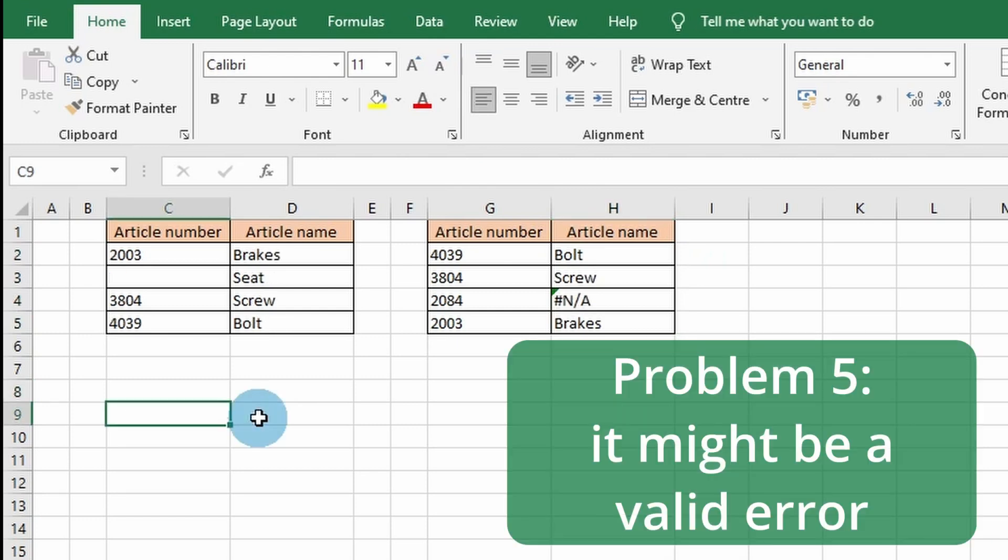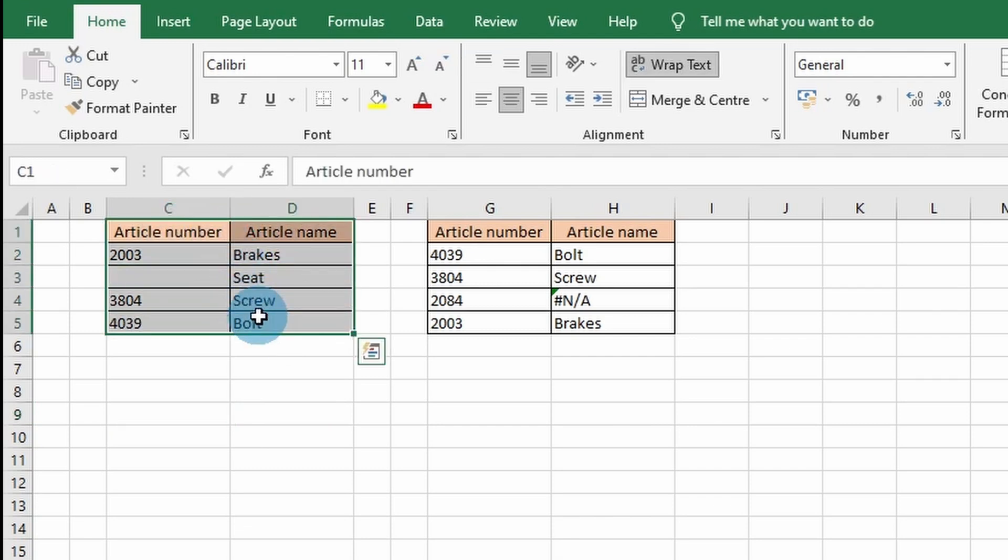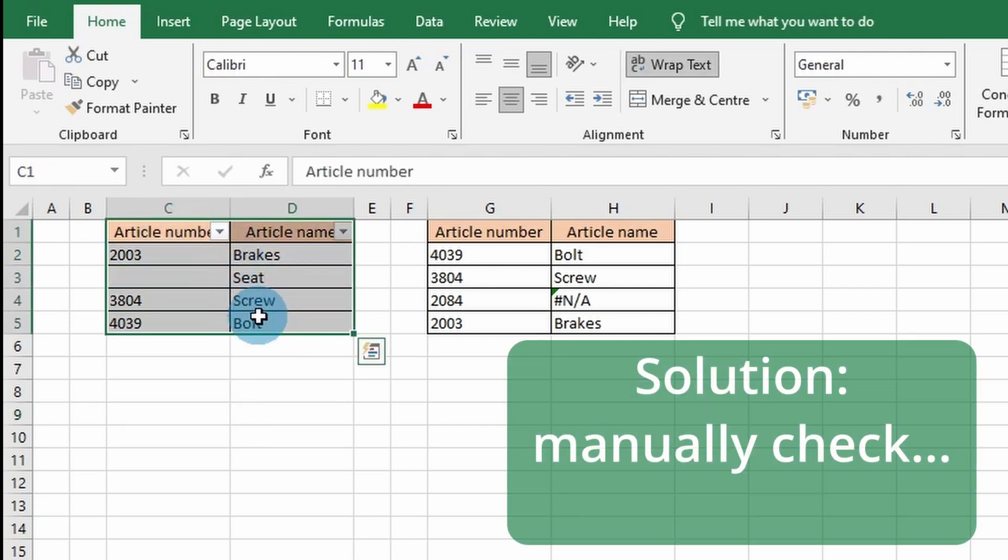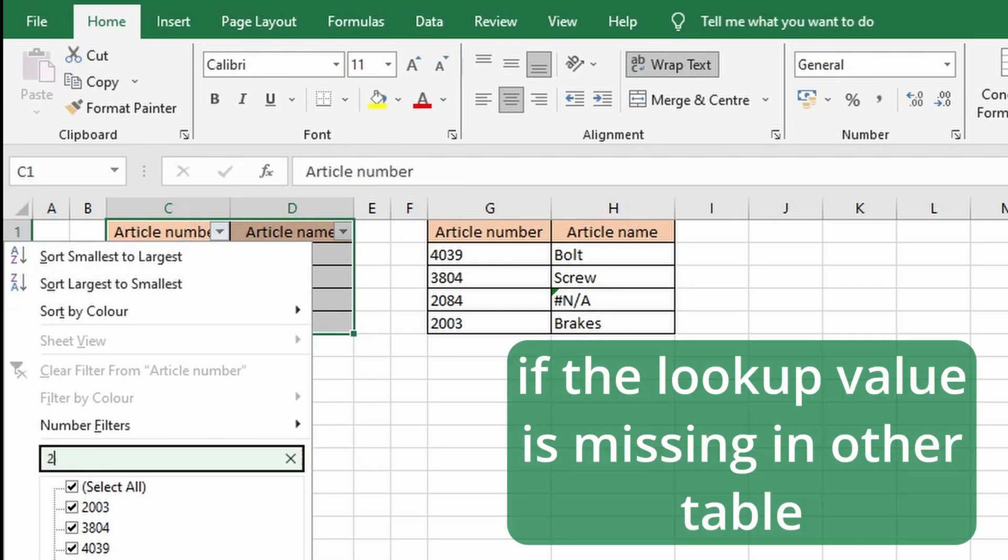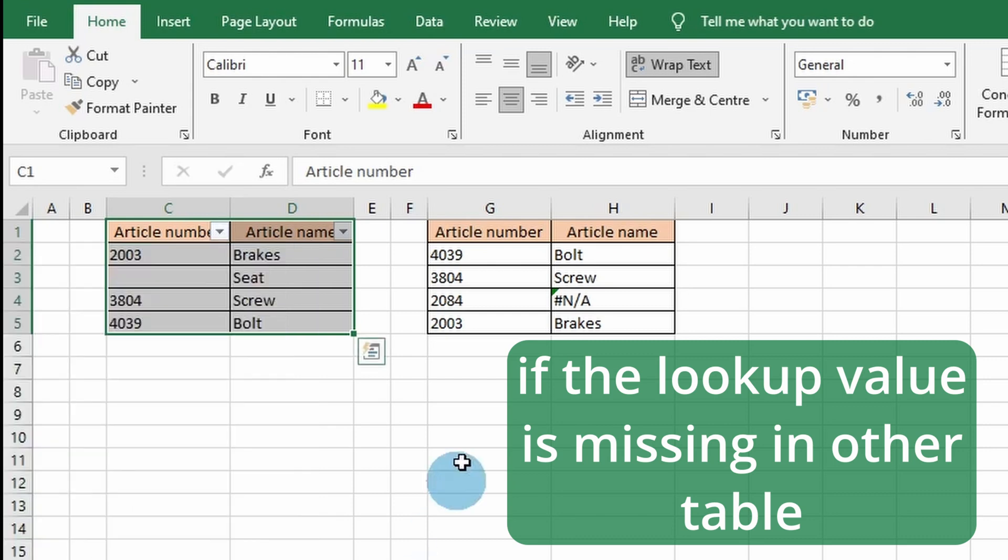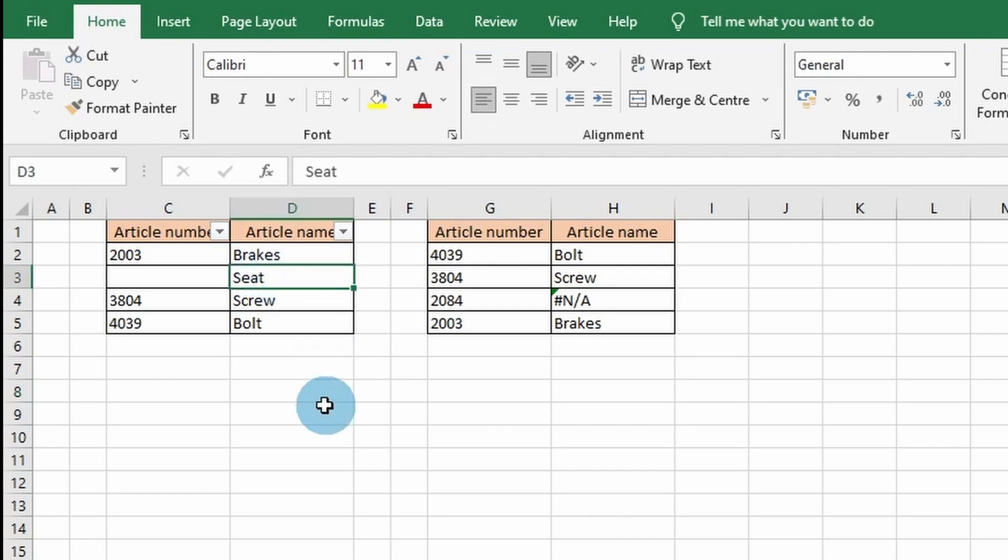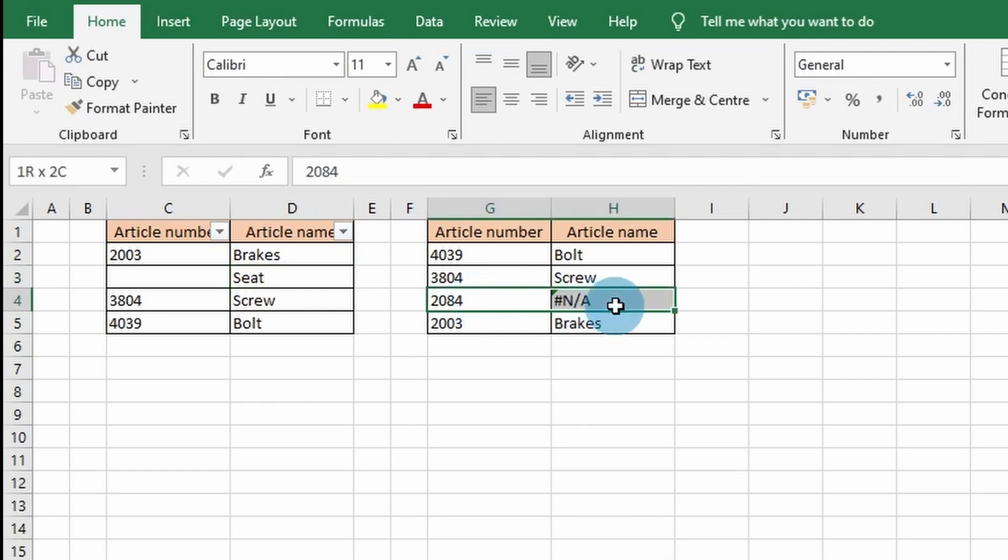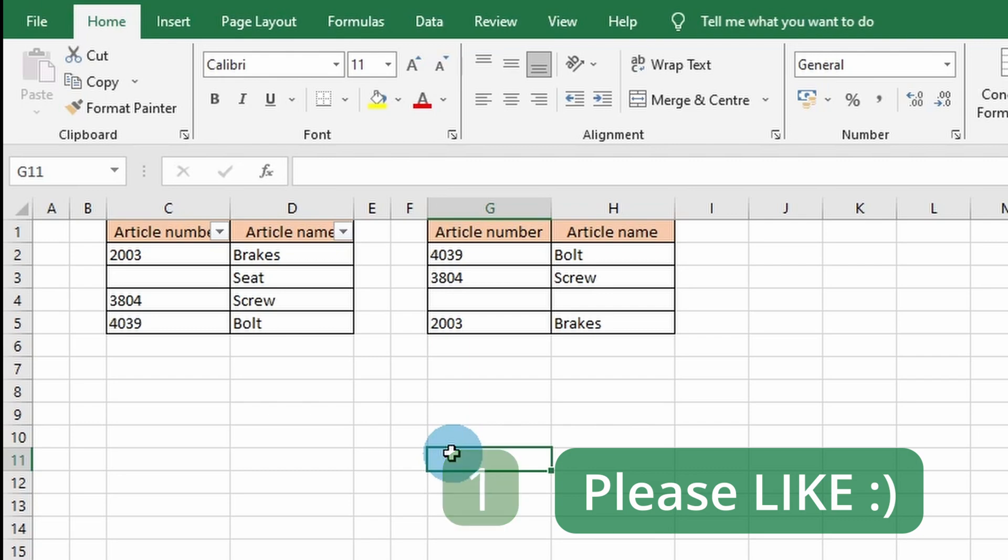The last solution is that the resulting error can actually be a valid error, meaning that there is no lookup value in the table you are searching. You can double-check this by putting a filter on the table and manually searching for the article number. In this example, this means you have to find the missing article number which belongs to the article SEAT or exclude the article number 2084 from your list. Thank you for watching, and leave a like on this video if you found this tutorial helpful. Don't forget to subscribe.